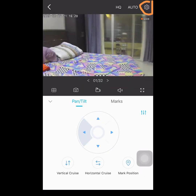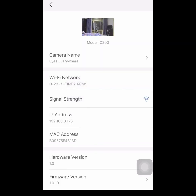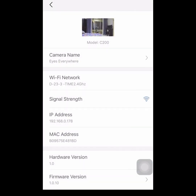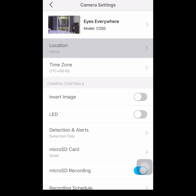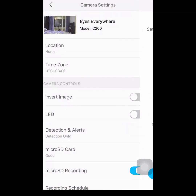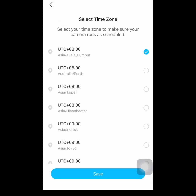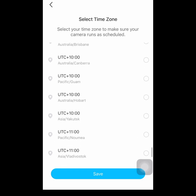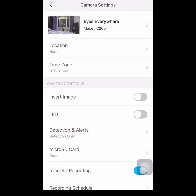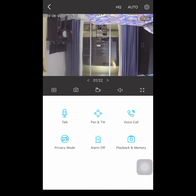At home settings, click the gear icon. If you want to change the camera name, just press the camera name and type a new one. The next option is to set the location of the camera, and then the time zone — if you live in Japan, USA, just select your country and time zone. If you enable invert image, this is perfect if you mount your camera upside down or above the ceiling so that the view will correct itself.